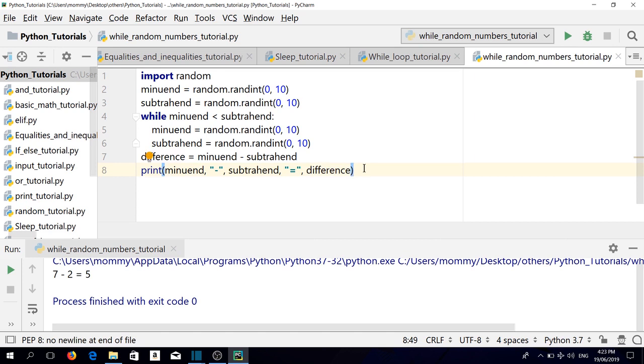And that's how to make sure that the minuend will always be bigger than the subtrahend. If you accept the minuend being equal to the subtrahend sometimes, we can try replacing the less than with the less than or equal to.